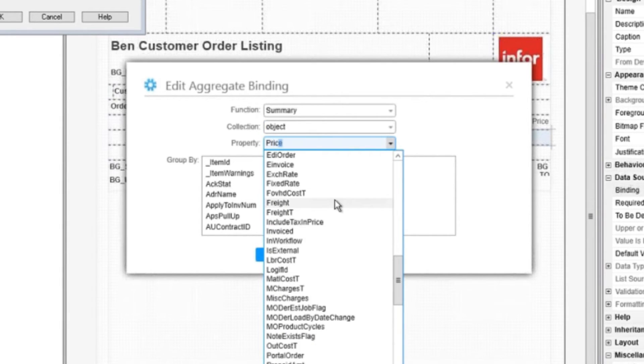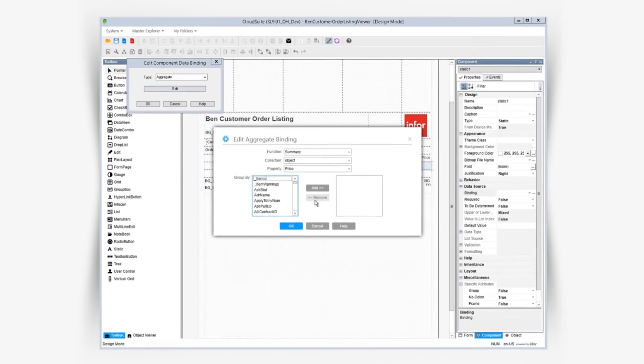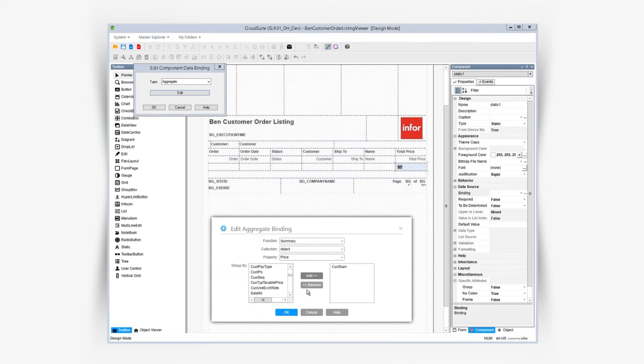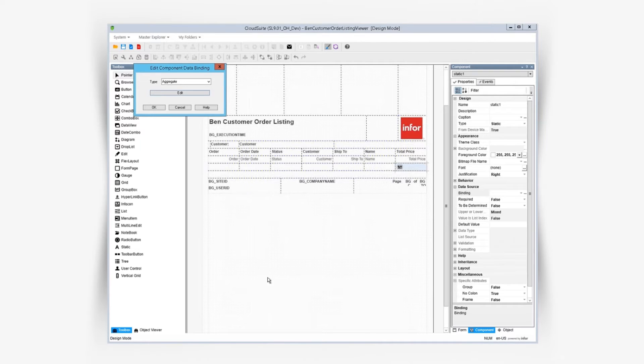We want to bind it to the summary of the price property that's on our primary collection. And we want to group this result by the customer, so we only get the rows for this particular customer. Basically we're getting the customer subtotal here.